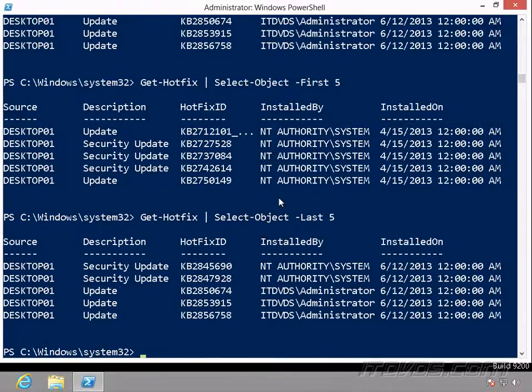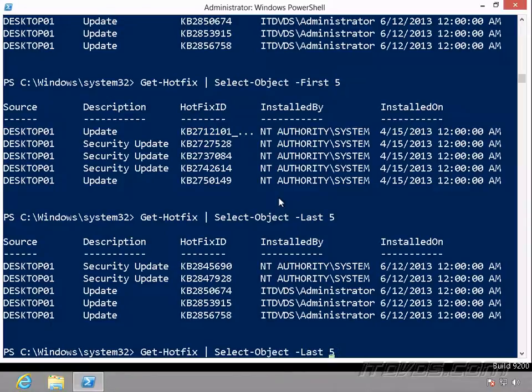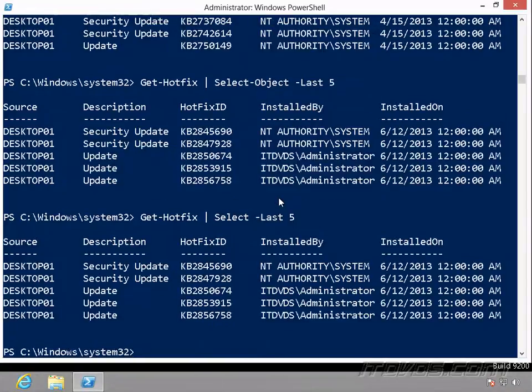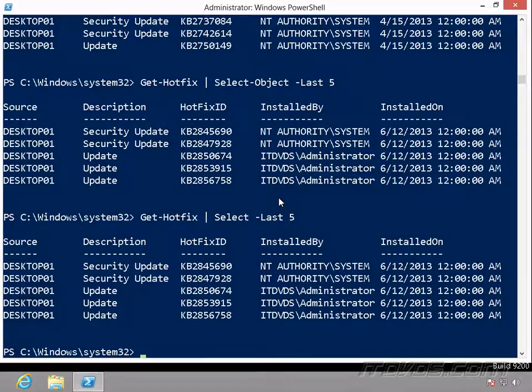So one thing to note with the Select-Object, you may see it just typed as select. So you can do that as well, but it is using the Select-Object commandlet when we do that.